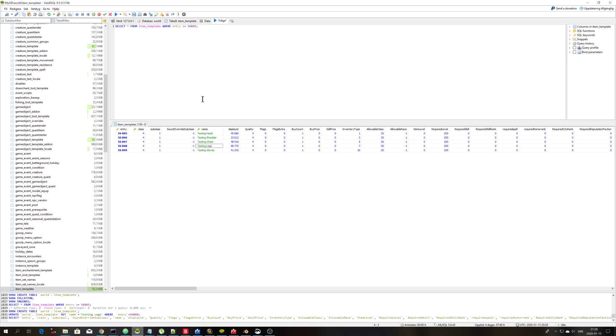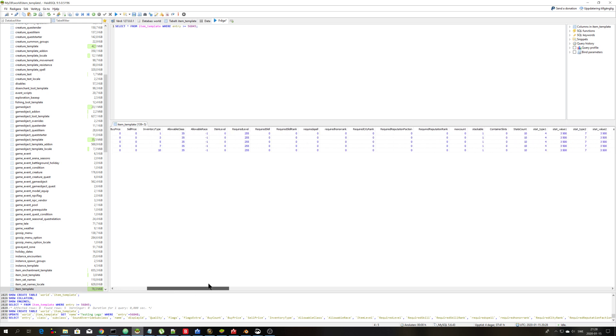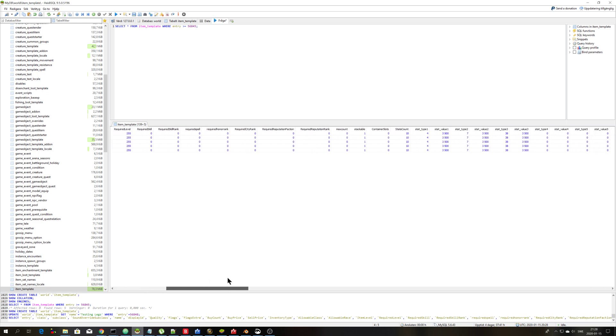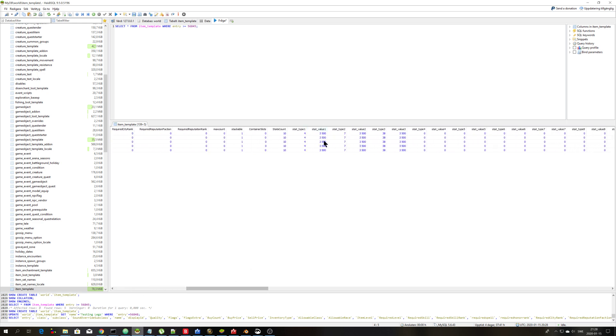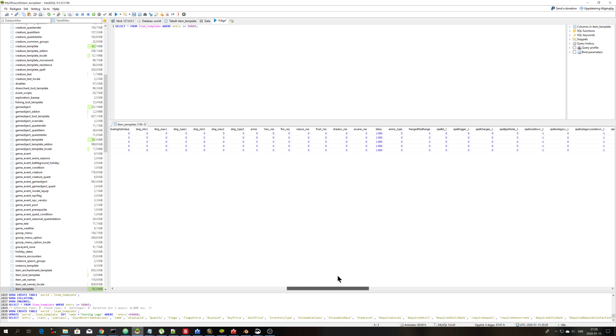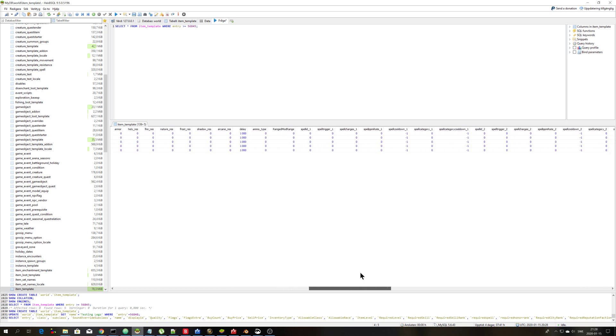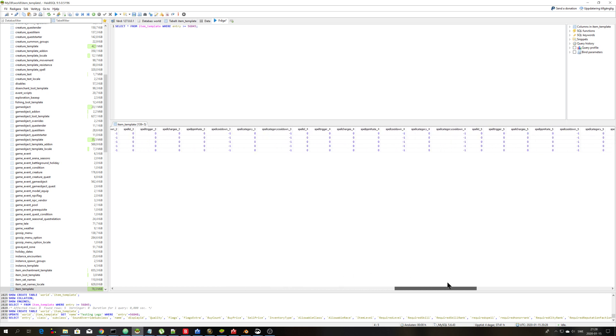Testing done. Okay, so now we can go in game and we can try the items. But we can just have a look here and we can see the stats and everything. So everything has been added.